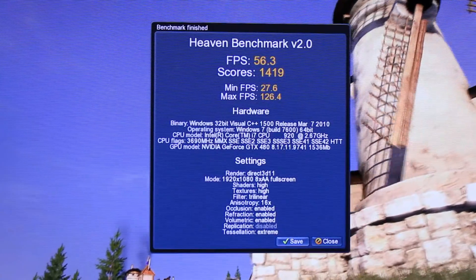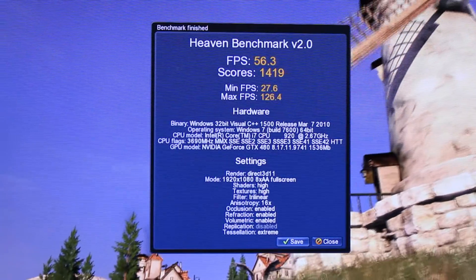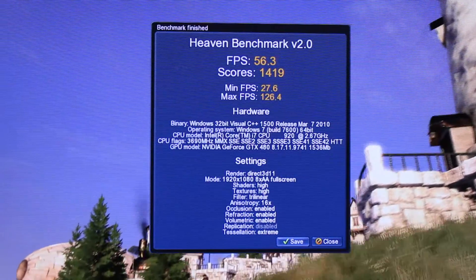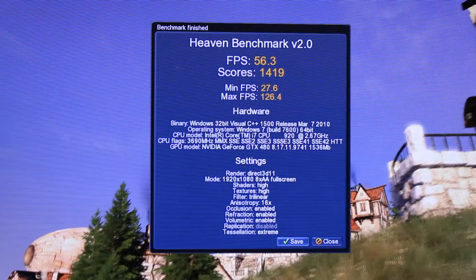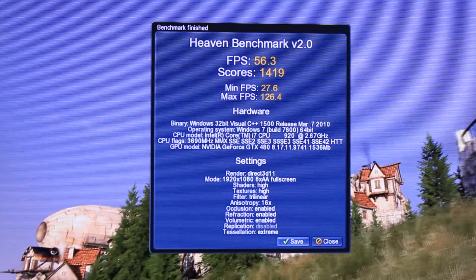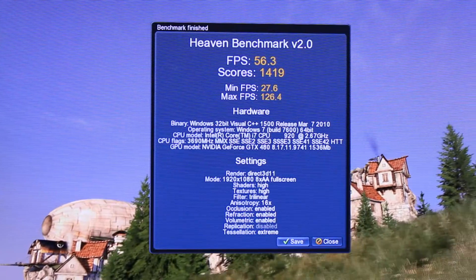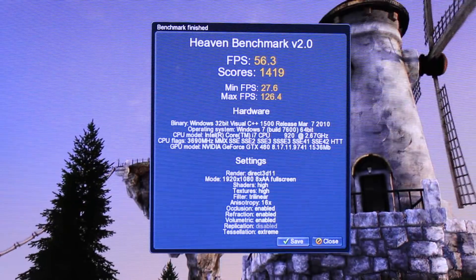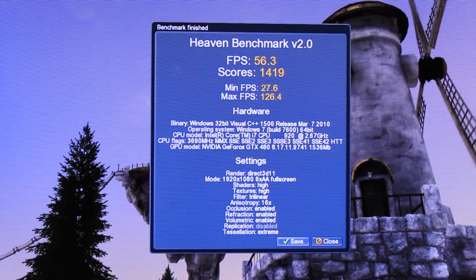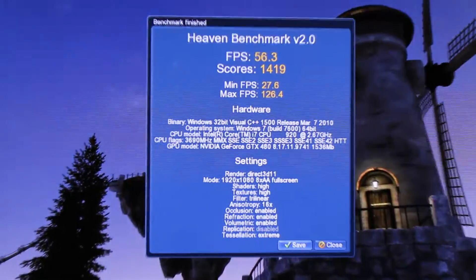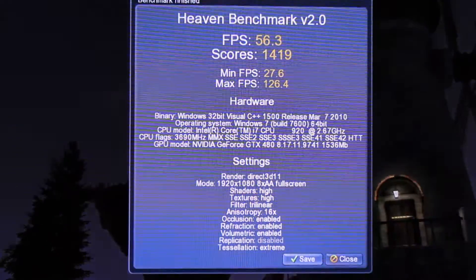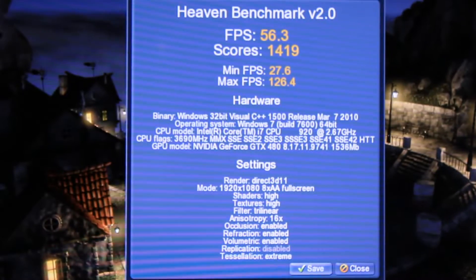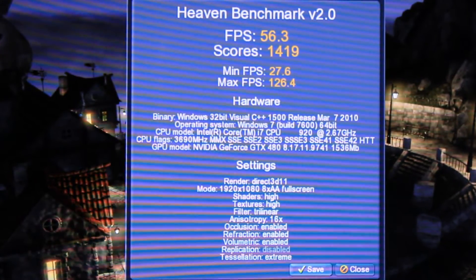Alright, the benchmark is done. We got a frames per second average of 56.3. The score is 1419, minimum frames 27.6, max 126.4. You can see all the settings I have it at, what I was running. You can check that out yourself.